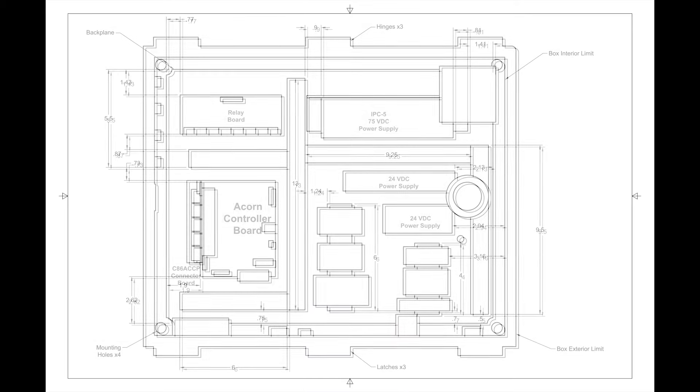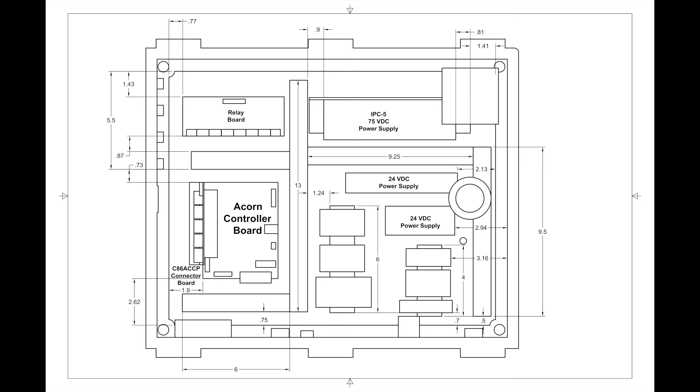The next view shows the placement of the major components. The right side of the view, which will be the top of the enclosure when it's mounted, is for AC power.